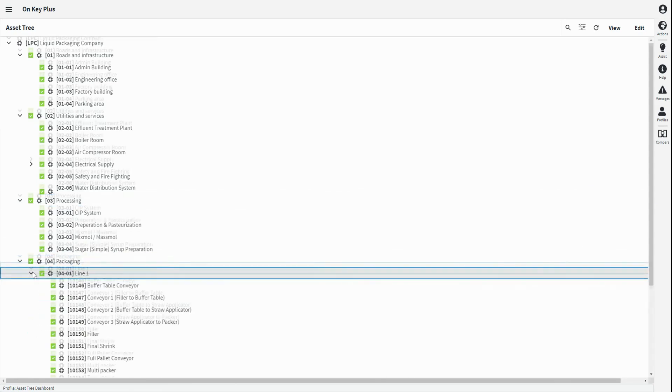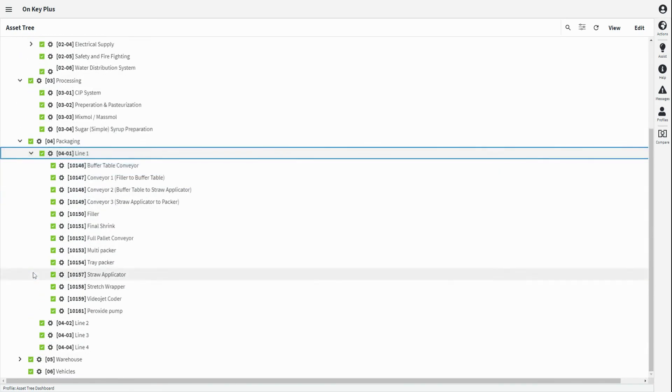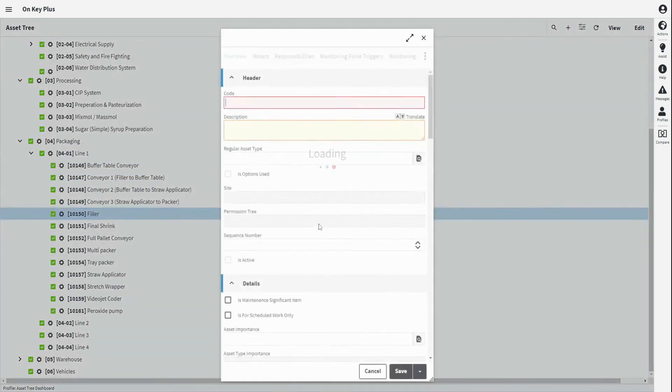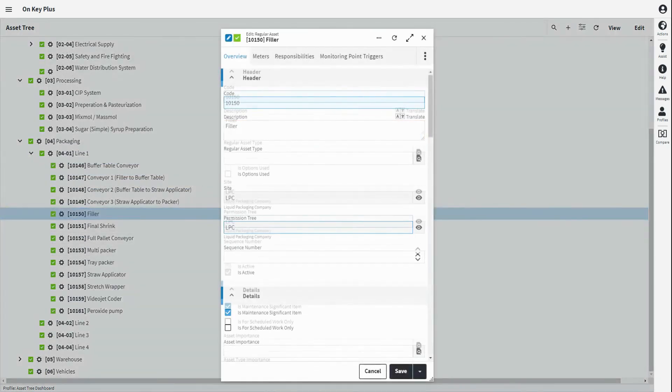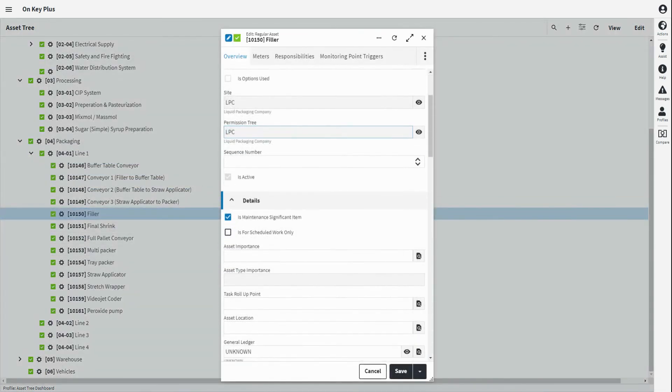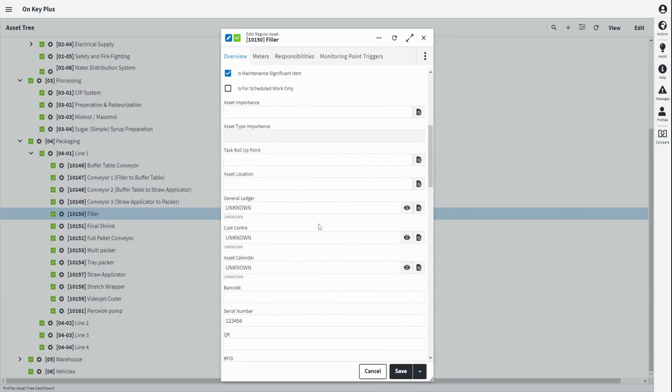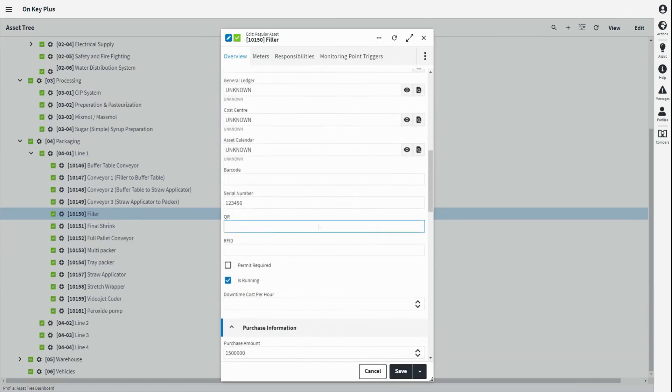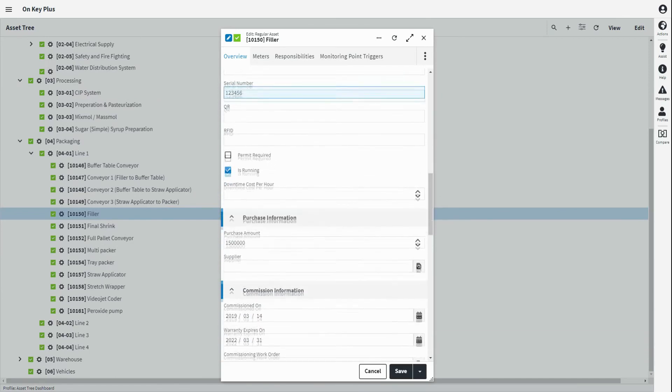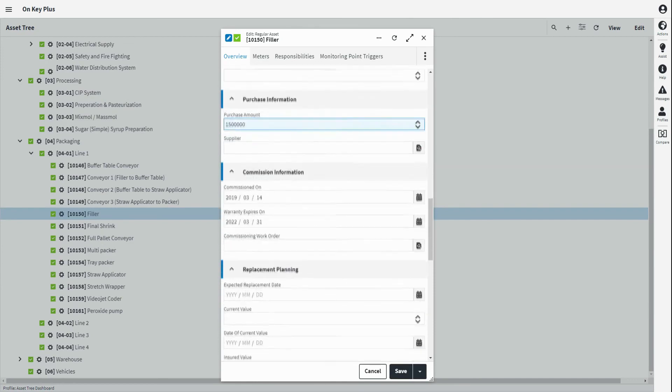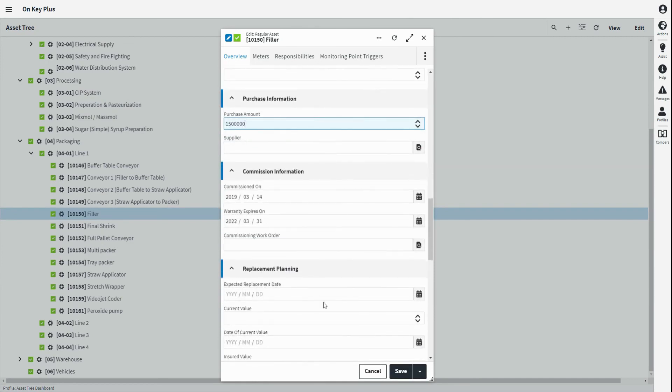The individual assets are then configured for each line. On each individual asset, all the relevant asset information can be stored, such as serial number and QR or barcode, warranty information, planned replacement date, original purchase price, and current asset value.